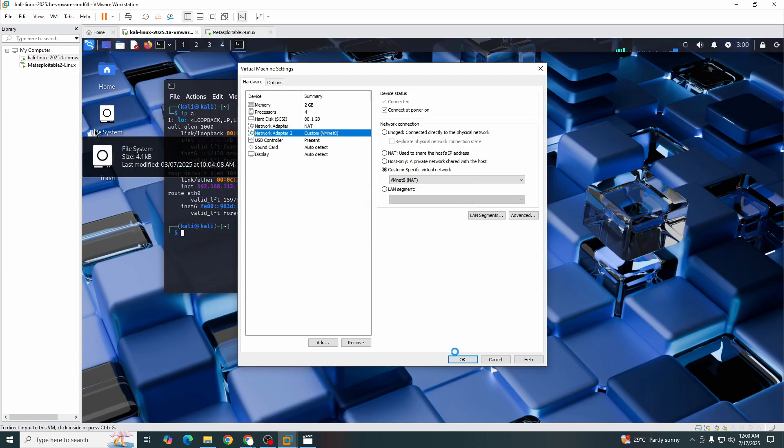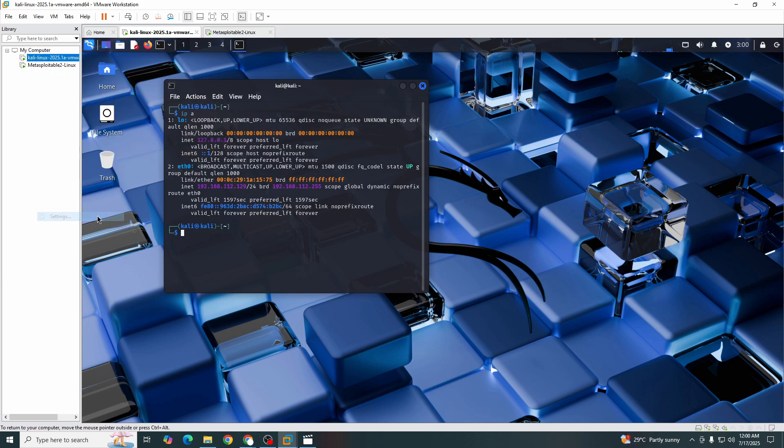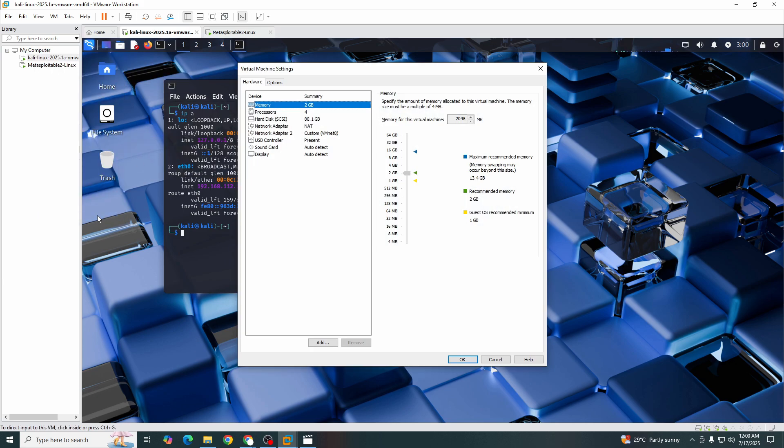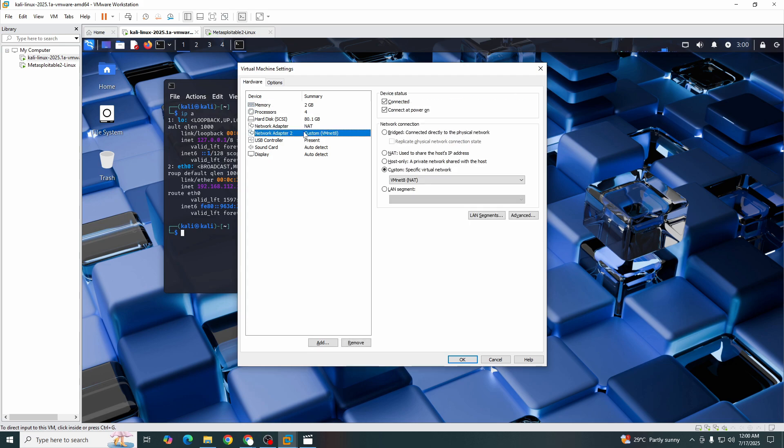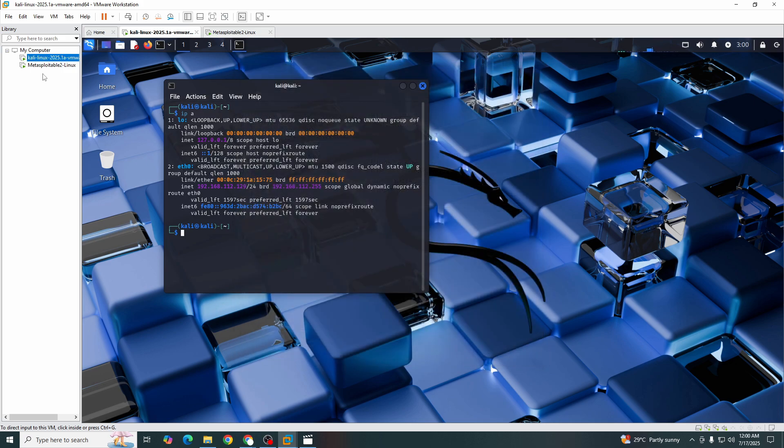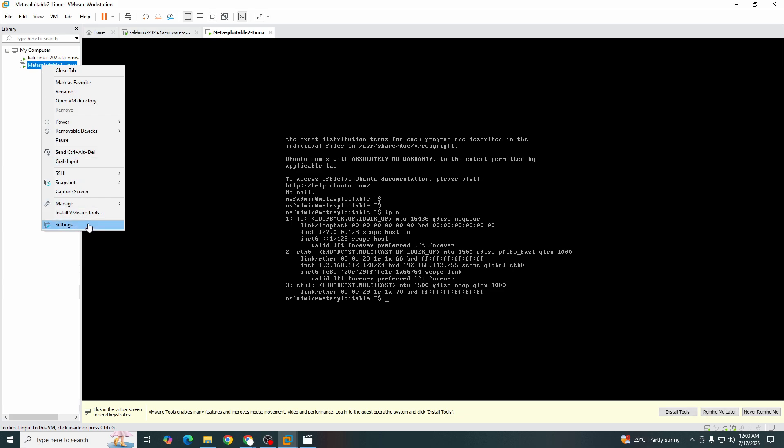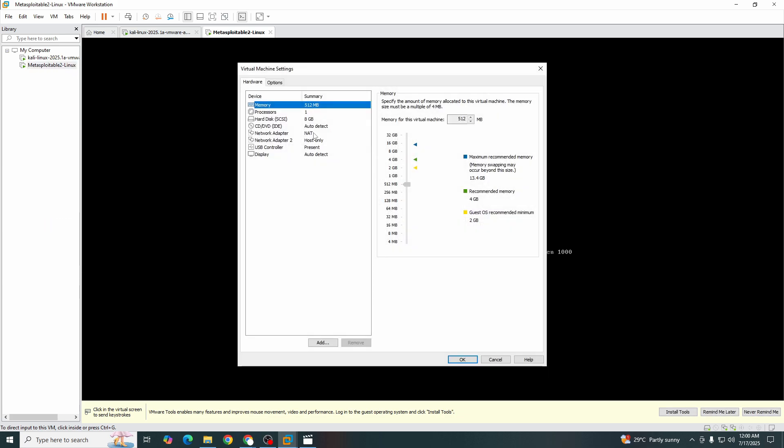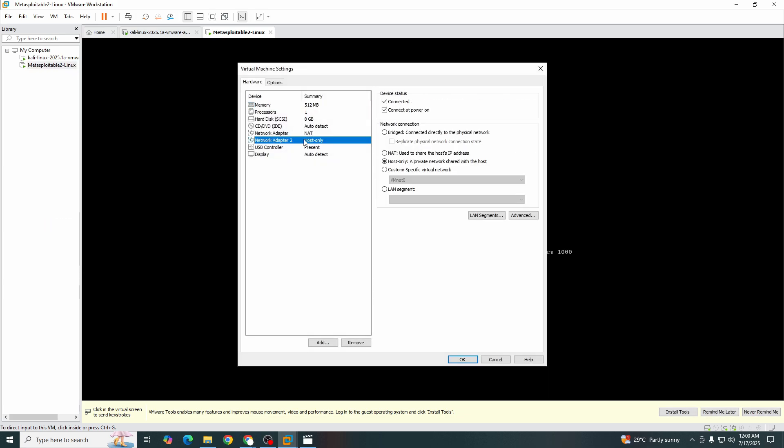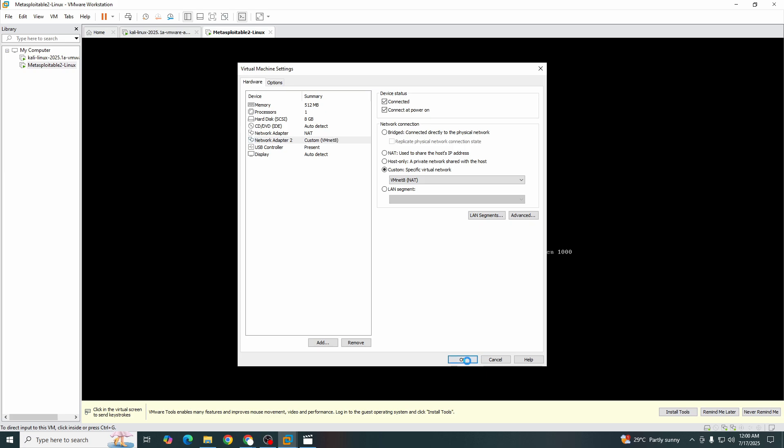Now we will go to the Kali machine settings and we will just put this to custom vmnet8 and mark this okay. Now we will go to Metasploitable settings and set this to vmnet8 and we will okay this.